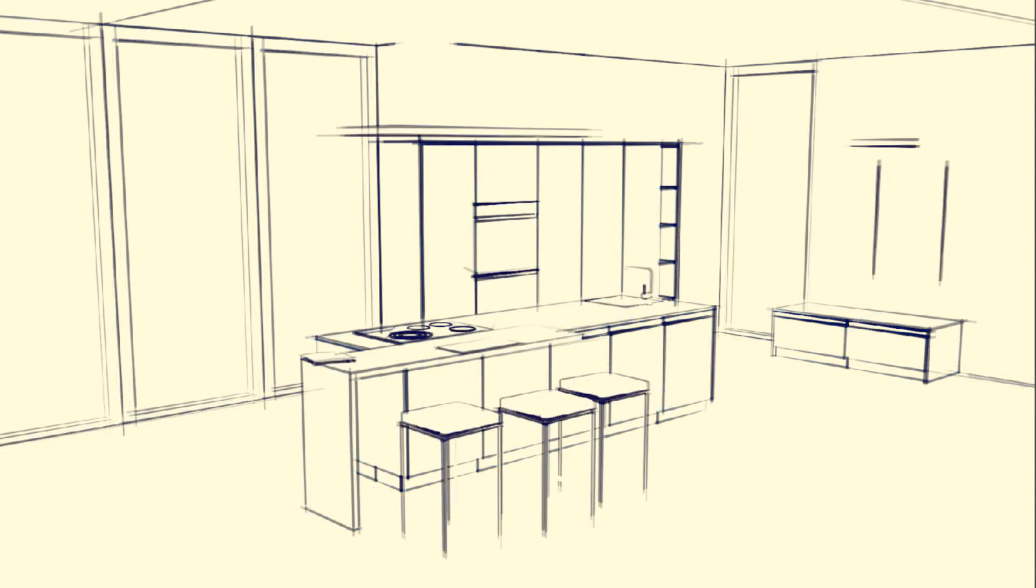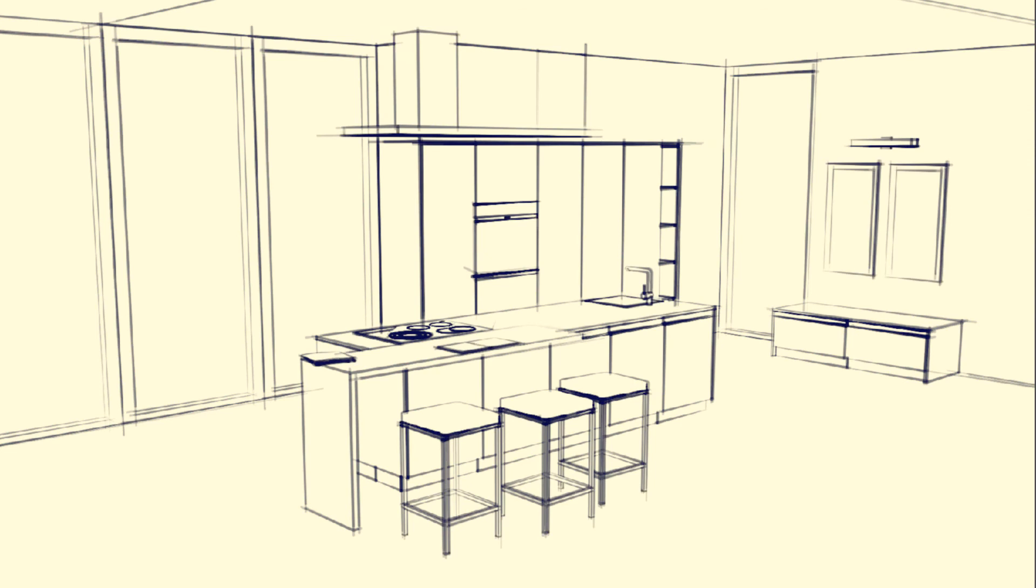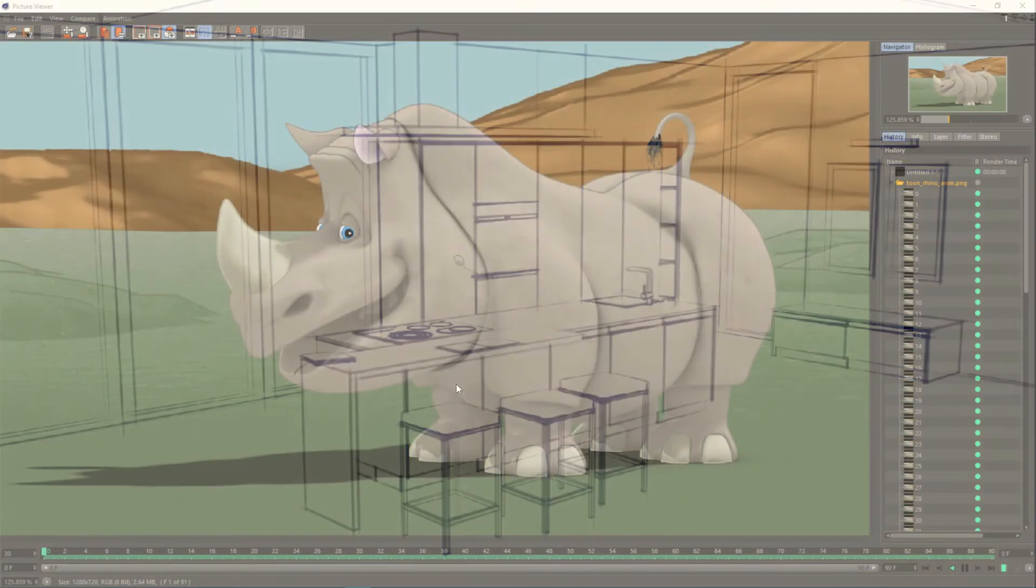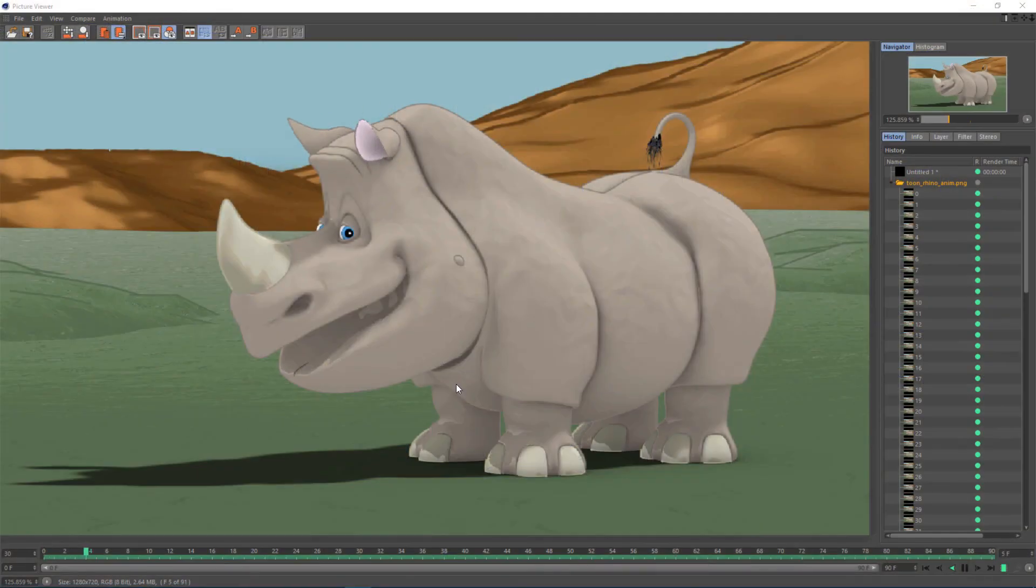Of course, these are just some of the many things that you can do with Sketch & Toon. And once you understand how it works, you'll be able to make your own awesome creations with it.